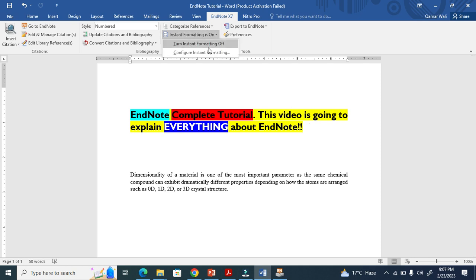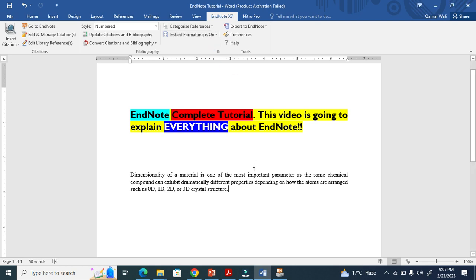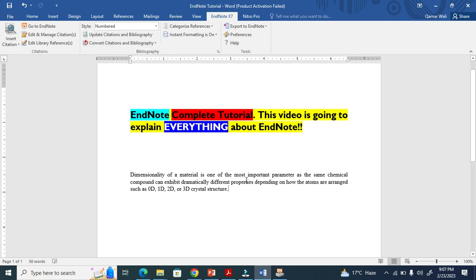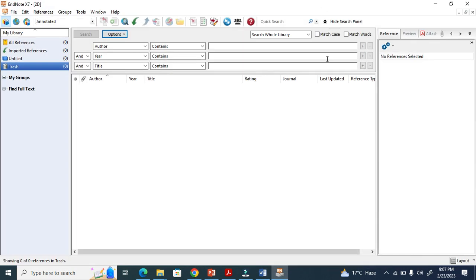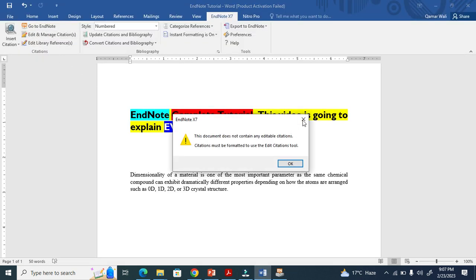If you turn instant formatting off, it will not format instantly. Once you turn it on again, it will start formatting again. You also have to update citations when you add more references. And this button is how you go to EndNote, and this is how you edit in EndNote.